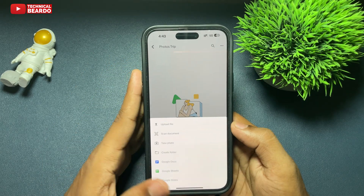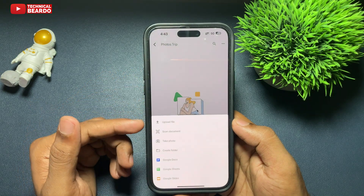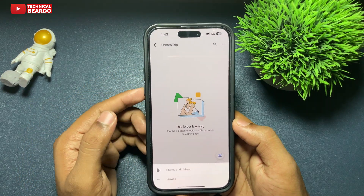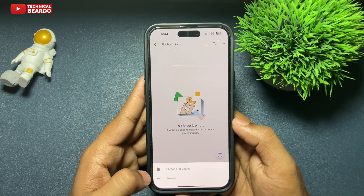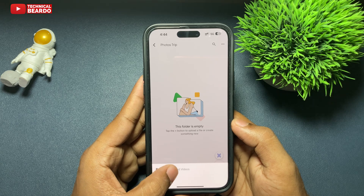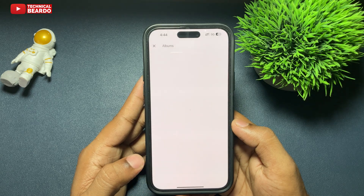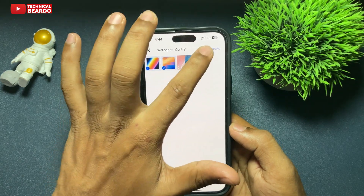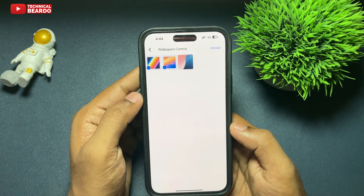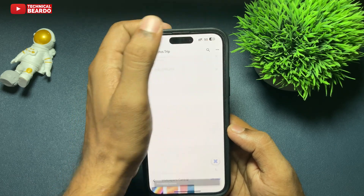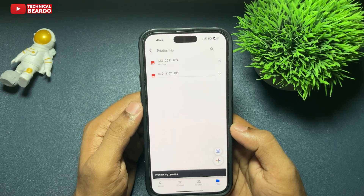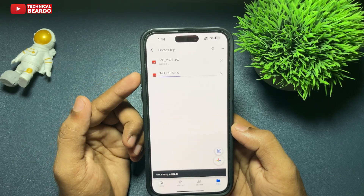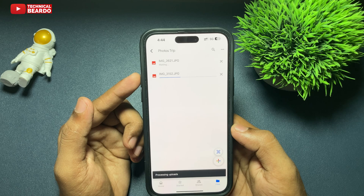Click on upload photos. Just go ahead, choose your camera roll and here choose the photos which you want to upload and click on done or upload. So here you are opening the Google Drive application and manually you are doing it.